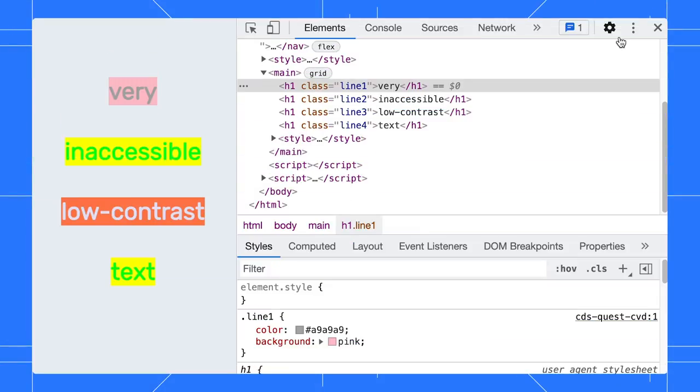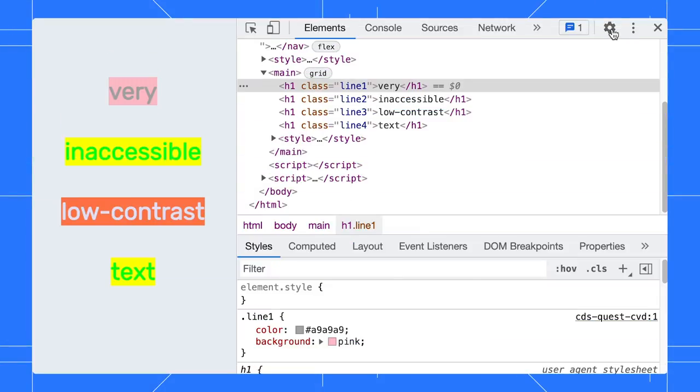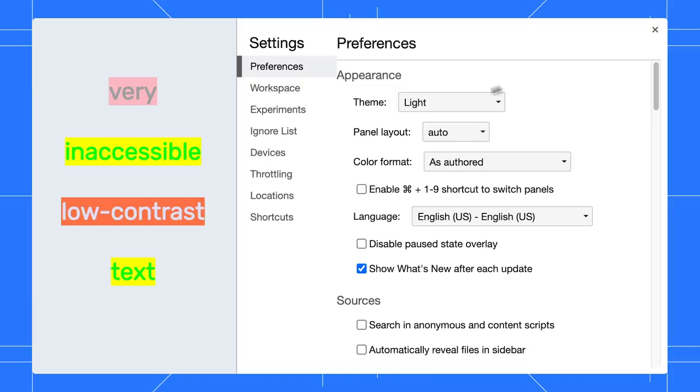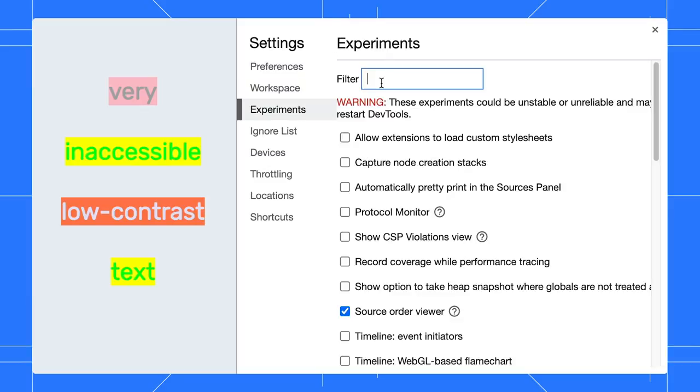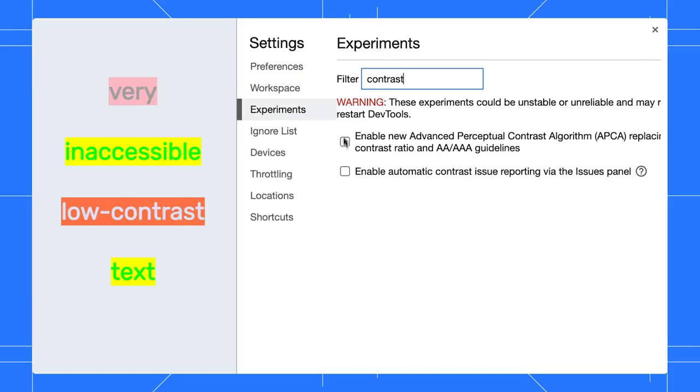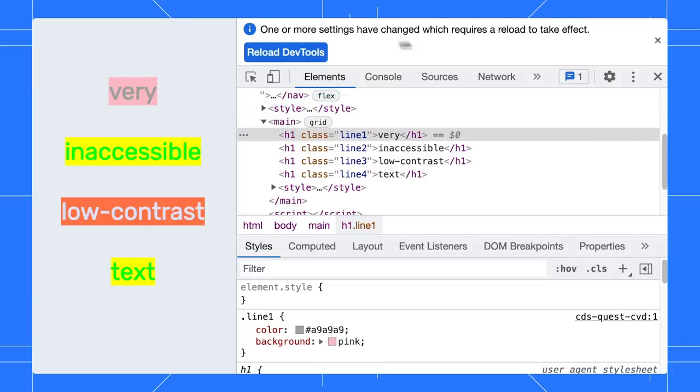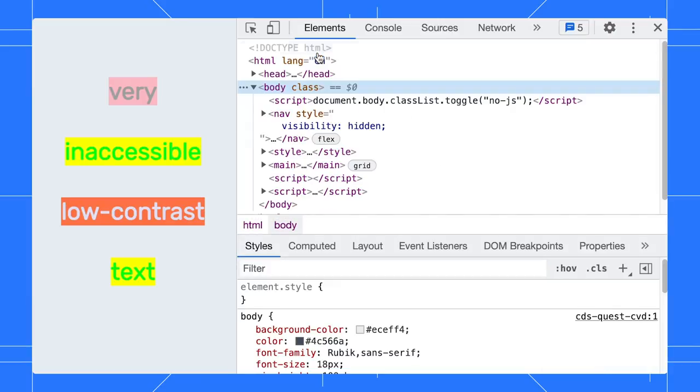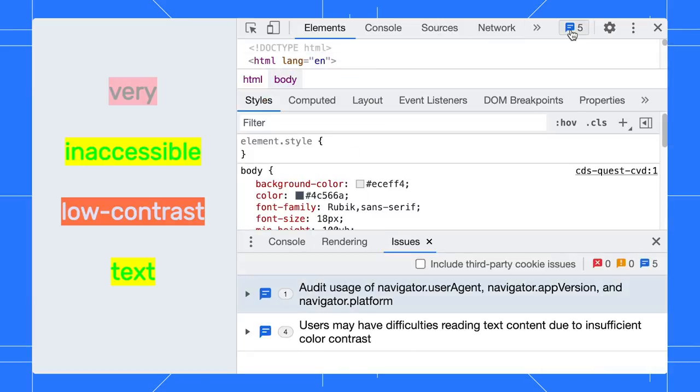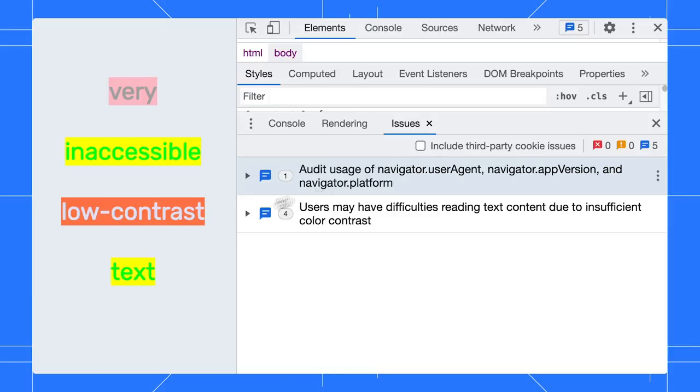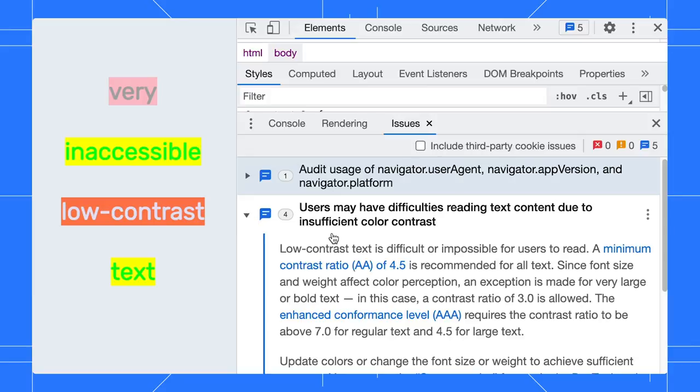DevTools has an experimental feature to automatically detect low contrast issues on your page. Go to Settings, Experiments, enable the automatic contrast reporting experiment. Reload DevTools and open the Issues tab. The low contrast issues are now reported automatically.